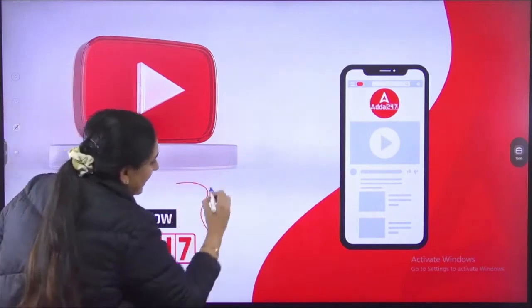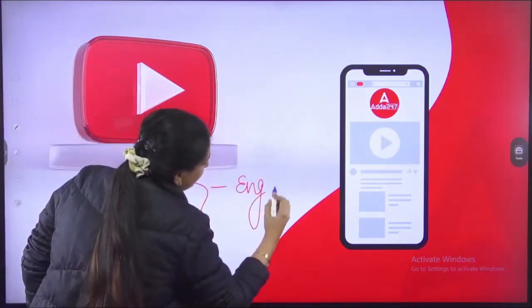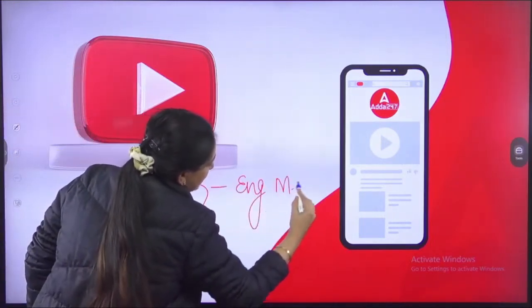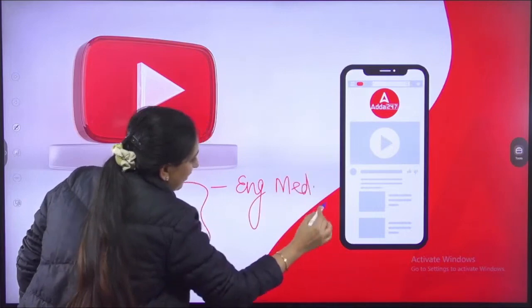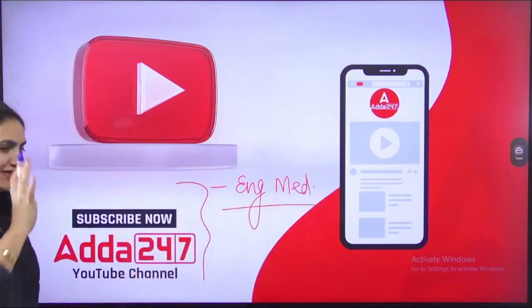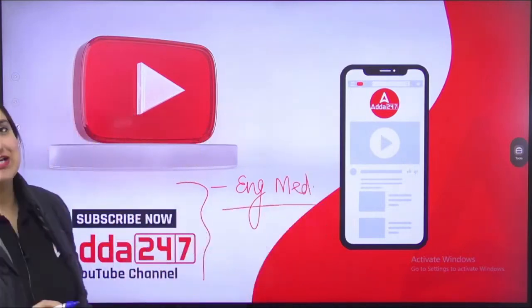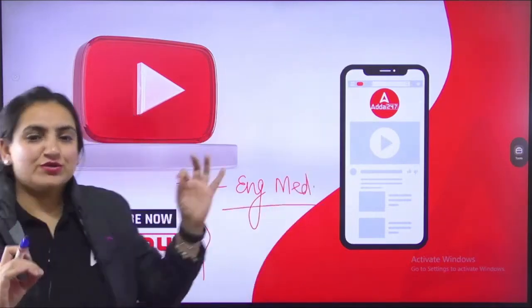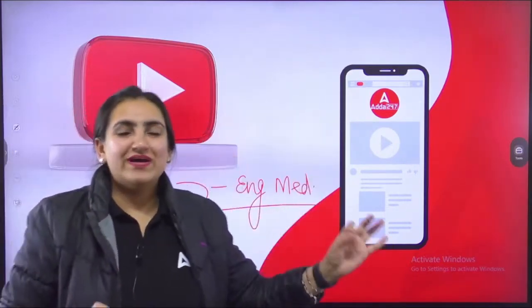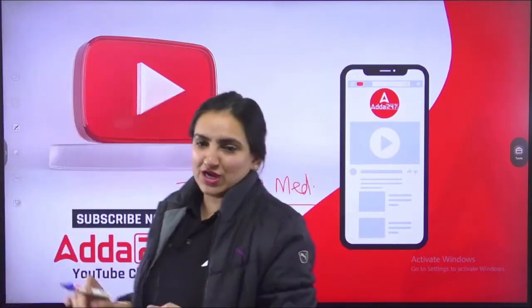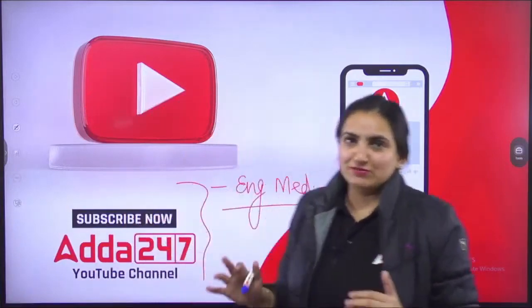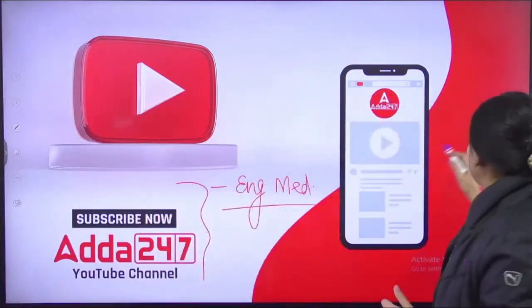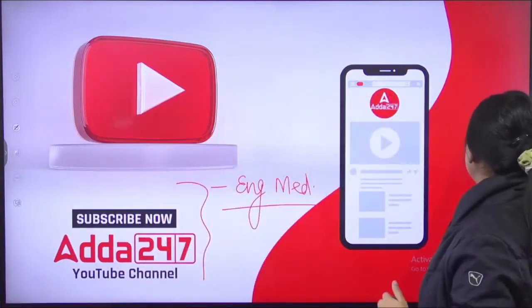So that if in case you have to understand any of the sessions, or if you have missed any session by chance, you can just quickly go and subscribe to our channel, which is Adapt247 English Medium.